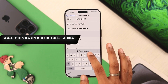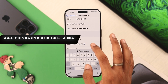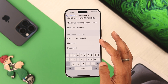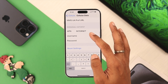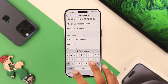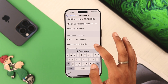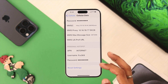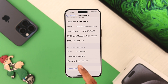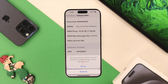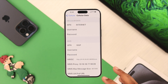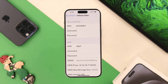Now if for some reason you're having any issues with your network because of APN settings, then you can reset it from here. Scroll all the way down and tap on Reset Settings. Confirm by tapping on Reset again and all your changed settings will be reset to default.